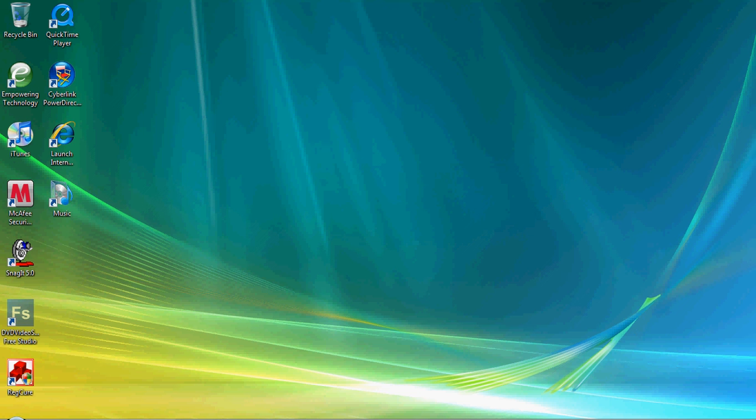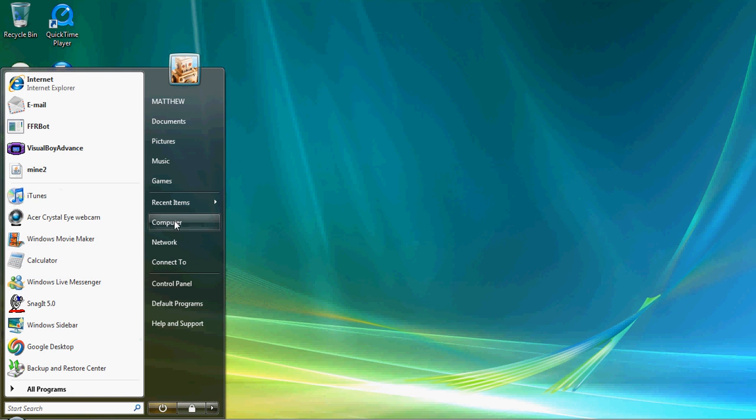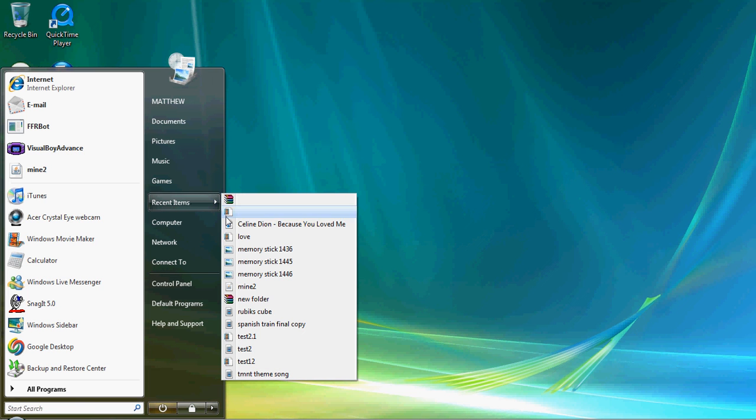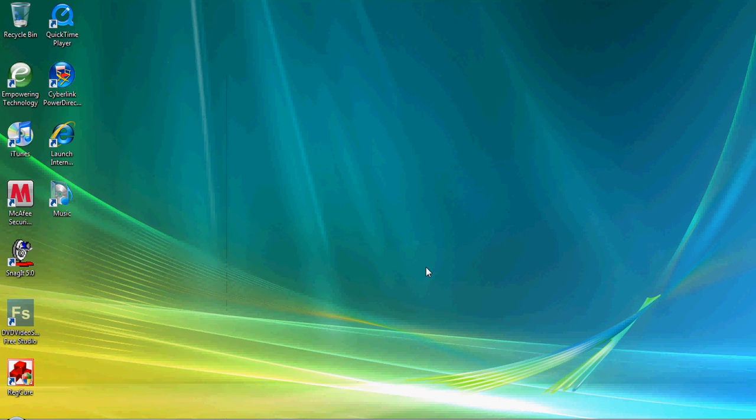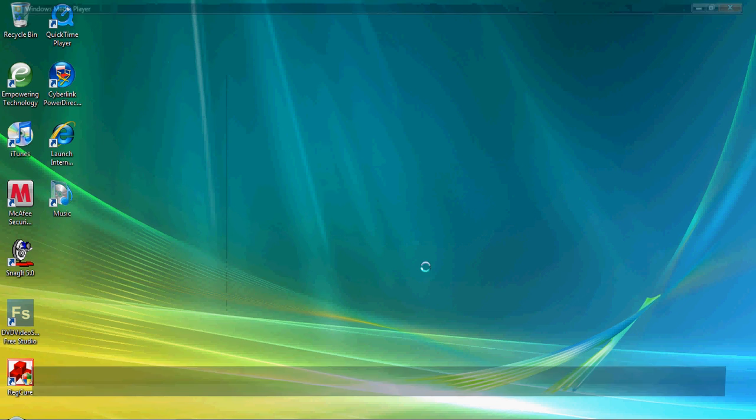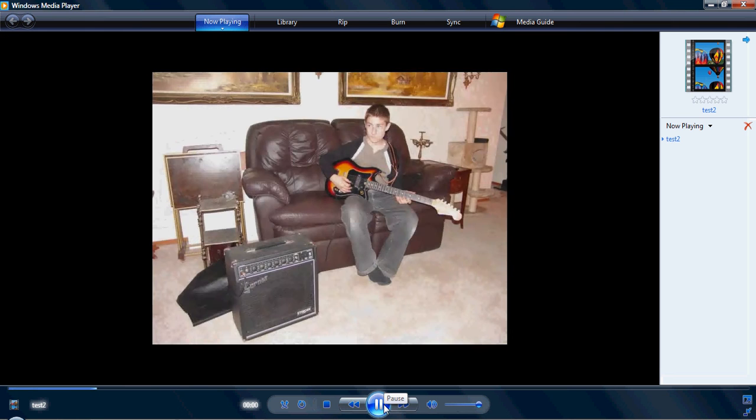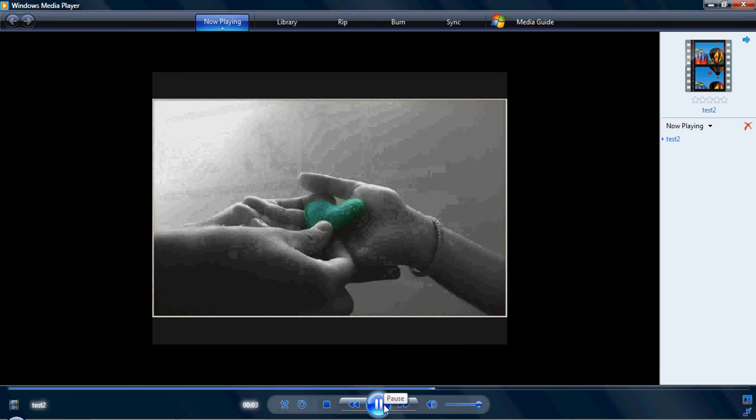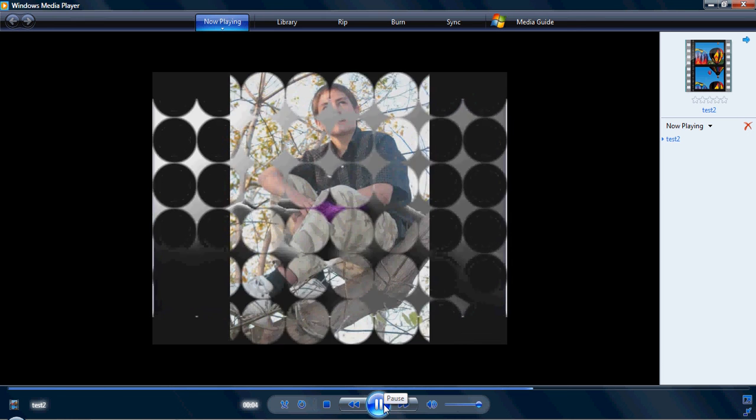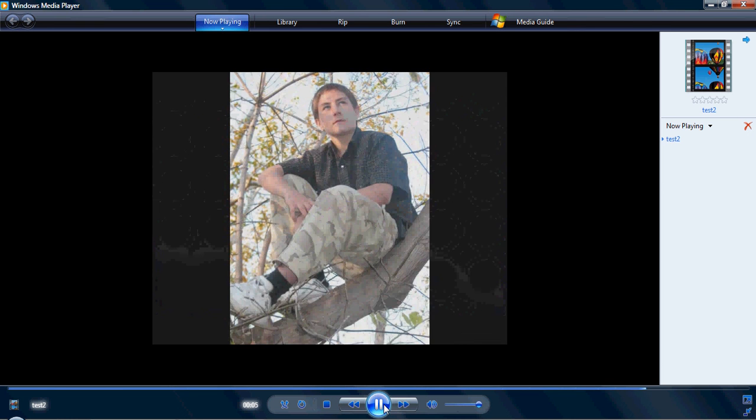Now you click on here and find it wherever you put it. Test 2. Let it load. And here's what it looks like.